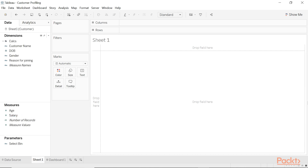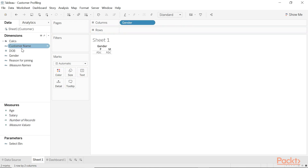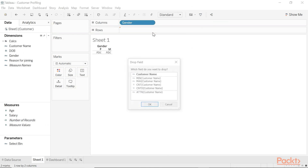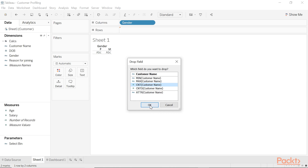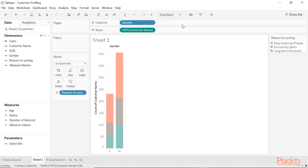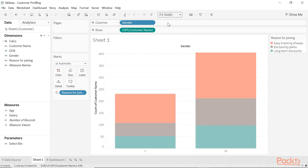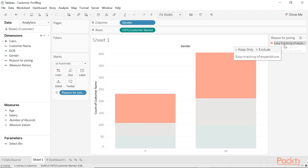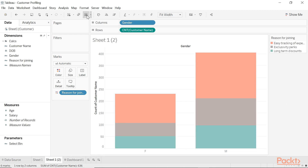Being a dimension, gender is a particularly easy one because there are already gender flags. I'm just going to quickly build a view and do some analysis. Here I can see that most males and females tend to join due to easy tracking of expenditure.